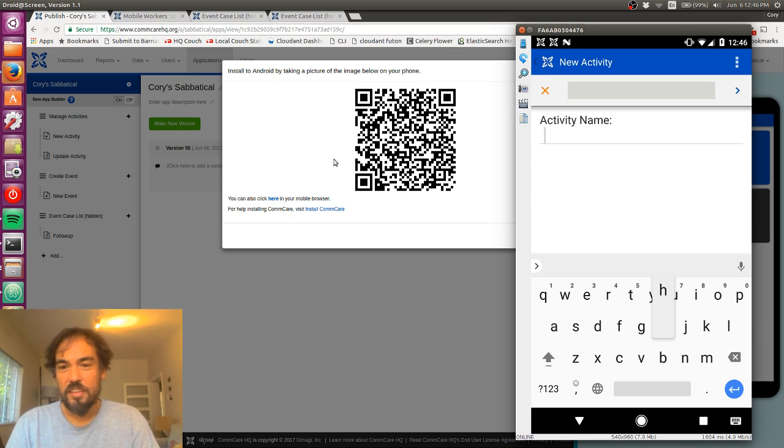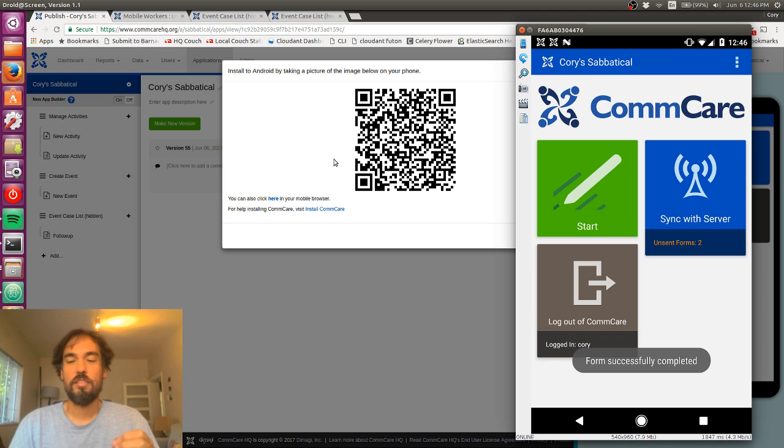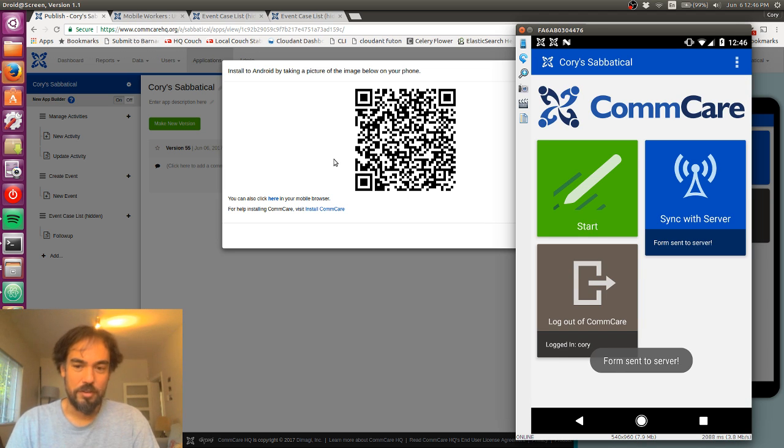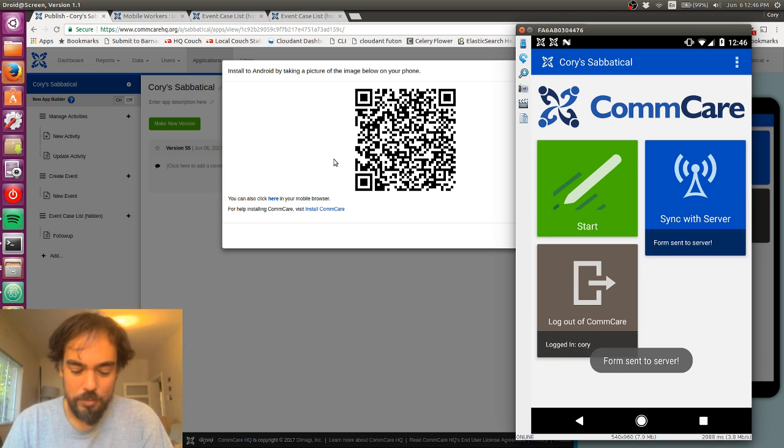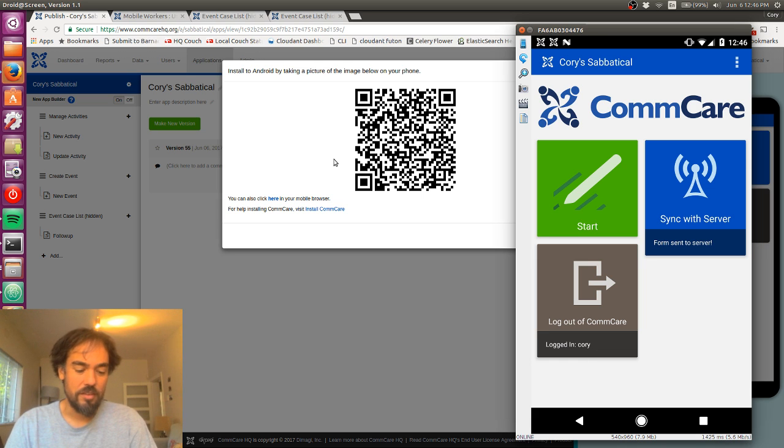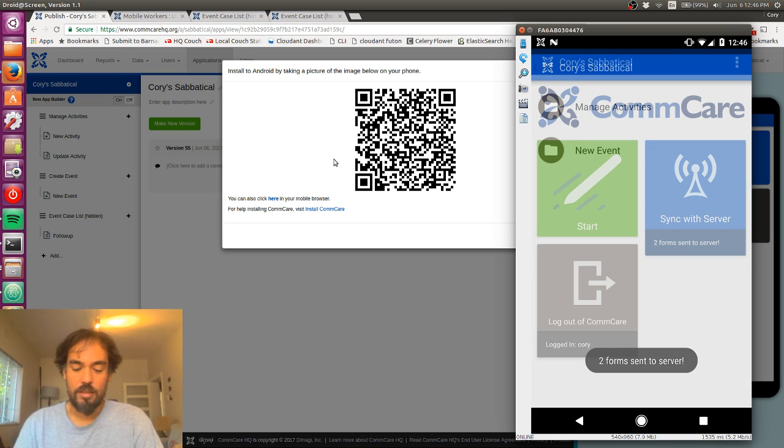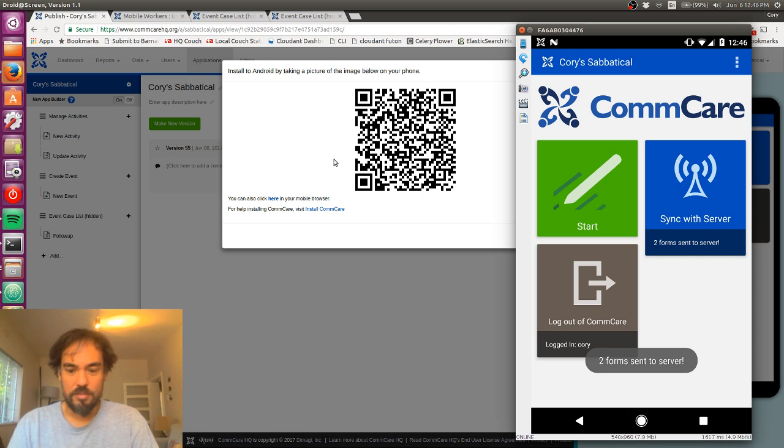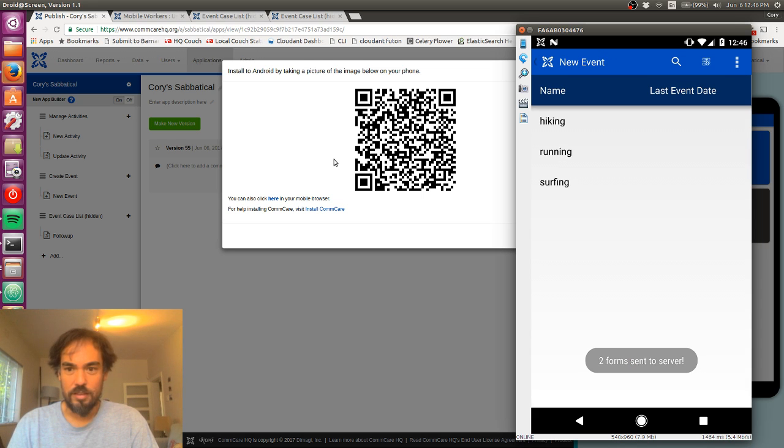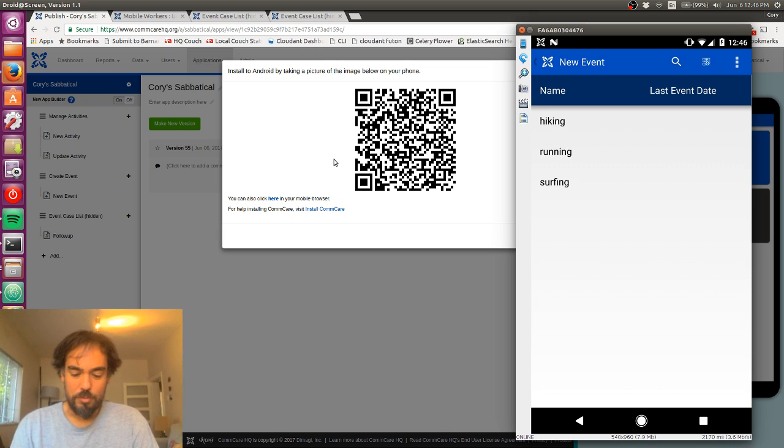And so another thing you'll see, and it'd be more apparent if the frame rate was a little better, but ComCare is actually, the mobile app is much snappier than the web emulator, so it's a little bit nicer to work with. Now I'm in my event screen, so let's log that run from this morning.